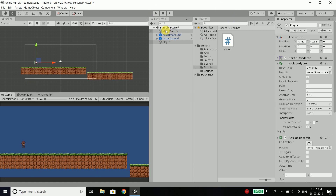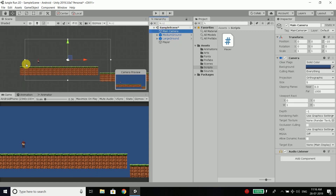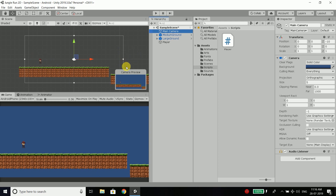You can see in our scene hierarchy we have Main Camera. And you can see this rectangle — it is our main camera. Everything that is inside this area you can see. So when the player is crossing this area, we are not able to see the player. So what we need to do is move the camera along with the player.